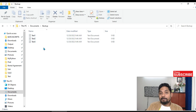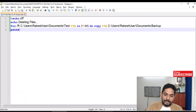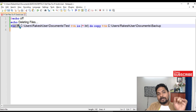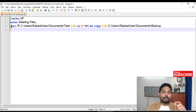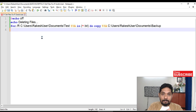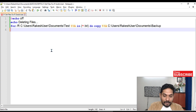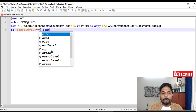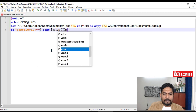Sometimes during backup there could be errors, so you should implement error labels. If the previous command executed successfully, the error level will be zero; if not, it will be any non-zero value. I have an error label video — please watch that. But let's revise here: I'll use the if command and write: if %errorlevel% == 0, then echo 'backup completed successfully'.